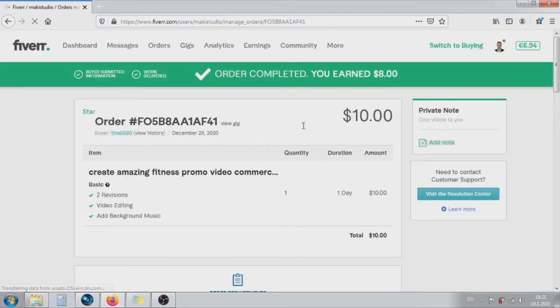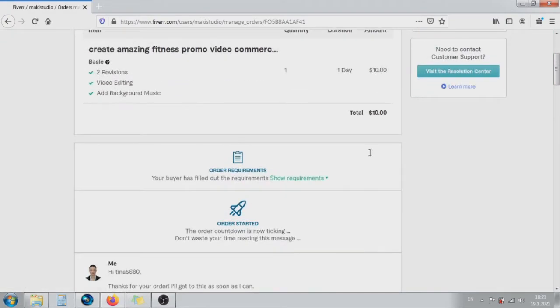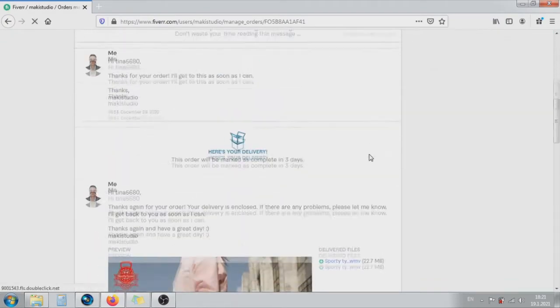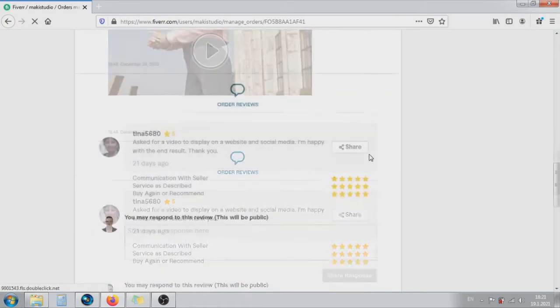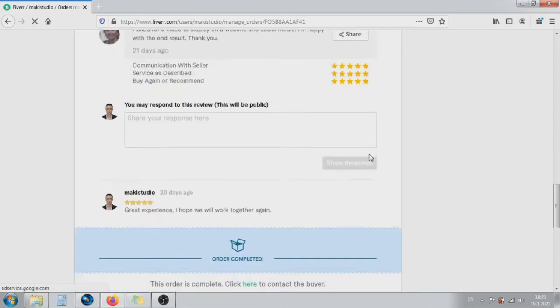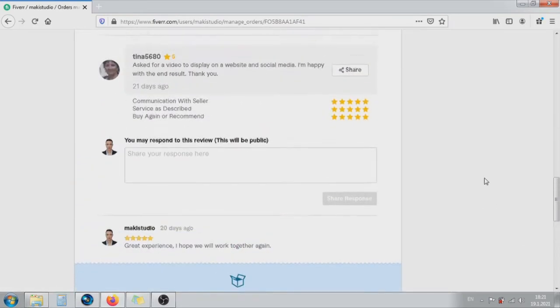After the delivery of the order, we wait 14 days for the clearing. After that, we can raise money from Fiverr to PayPal.